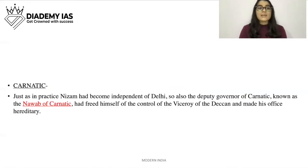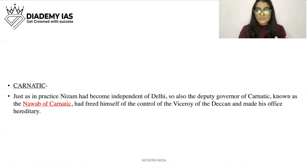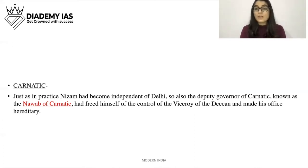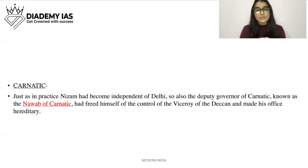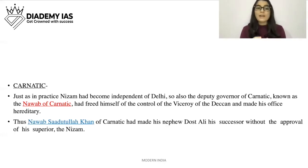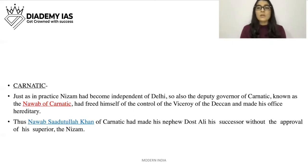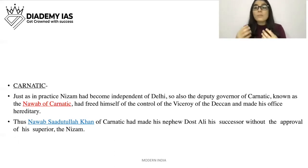Next is Carnatic. Just as Nizam had become independent of Delhi in practice, so also the deputy governor of Carnatic, known as the Nawab of Carnatic, had freed himself from the control of the Viceroy of Deccan and made his office hereditary. Nawab Saadutullah Khan of Carnatic had made his nephew Dost Ali his successor without the approval of his superior, the Nizam — asserting his autonomy.